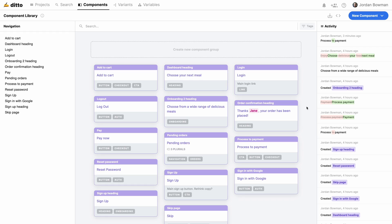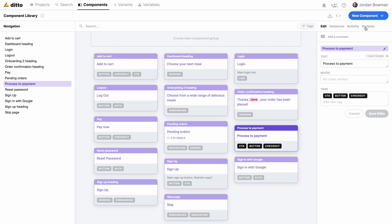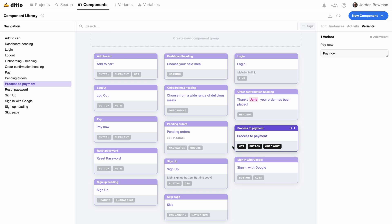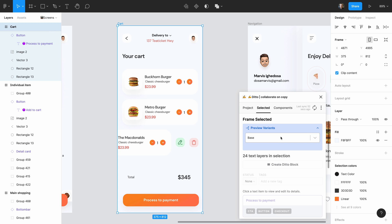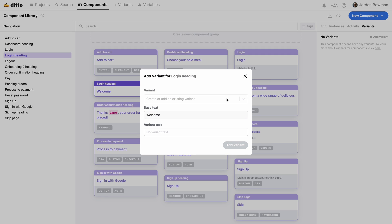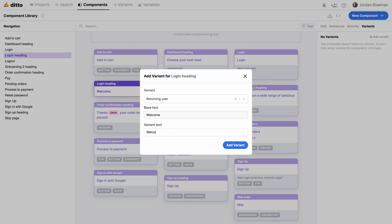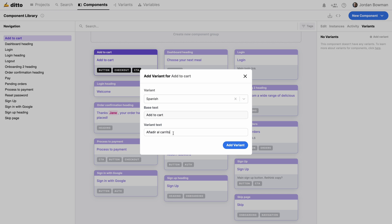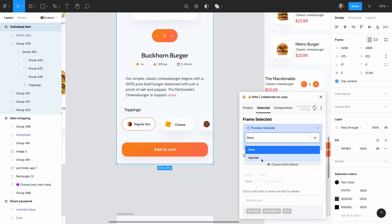A really nice thing that Ditto has is variants. We can use variants for several things. The first is just exploring new copy — if you wanted to see what it feels like to change the text on a 'proceed to payment' button, you open it up, click the variants tab, click add variant, give it a name, the base text is the original, and then we add the variant text. Then when we go back to Figma, we can preview what these changes would look like in the design and easily switch back and forth. You can also use variants for user segments — for example, changing 'welcome' to 'welcome back' for a returning user — and for localization, translating your text into other languages.